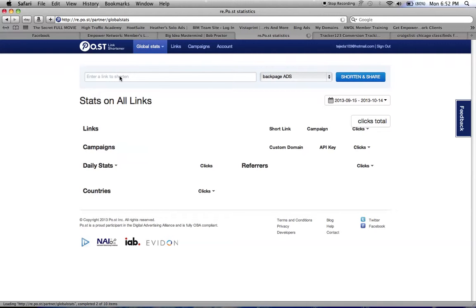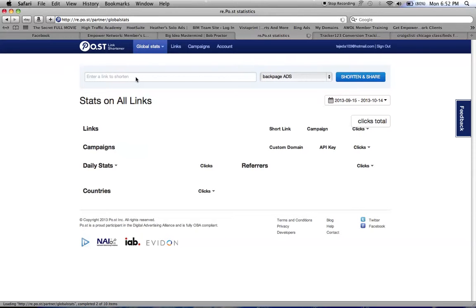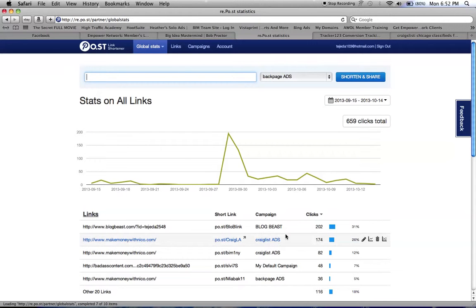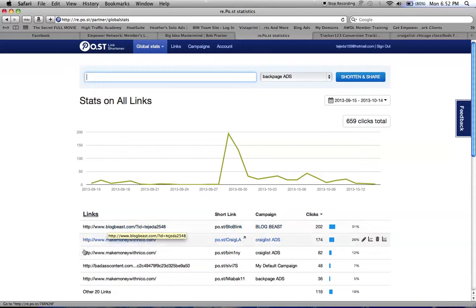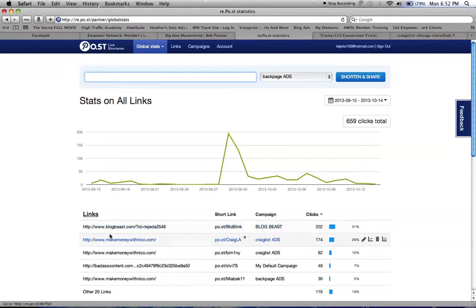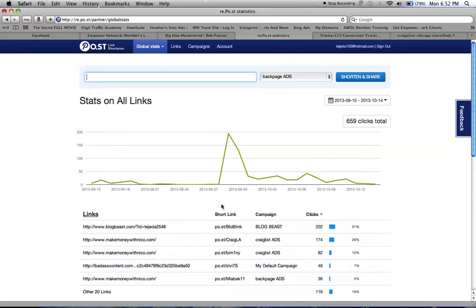You could put whatever link it is that you want to promote. On this one you could see I have my links and these are the shortened links. That's what they'll become once they're shortened.